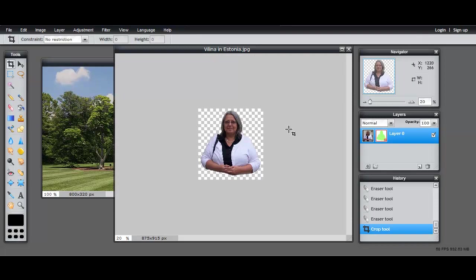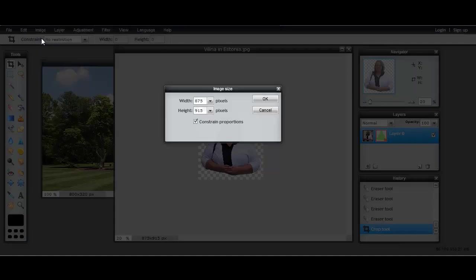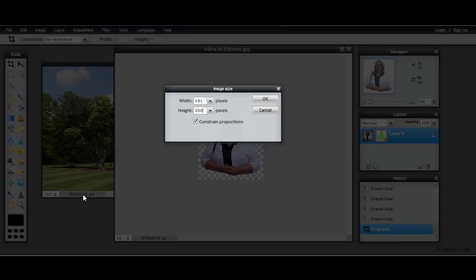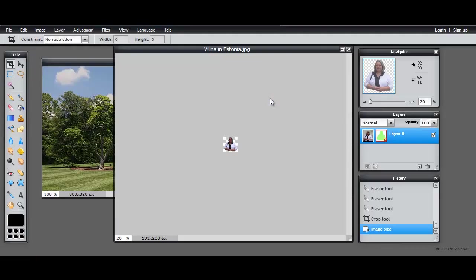And now we just have - now see the picture is 875 by 915, much more like it. Now I'm going to use the image size tool and I'm going to make the height 200, so that's less than the total height of the picture. And I'm hoping with perspective that might work alright. So now I'm very small, but that's okay.